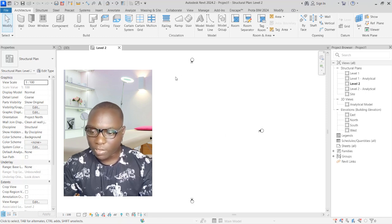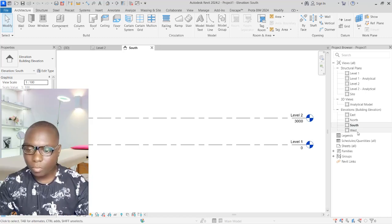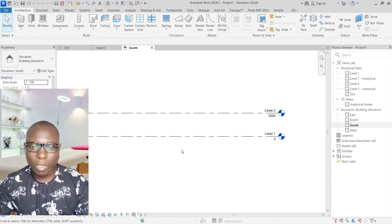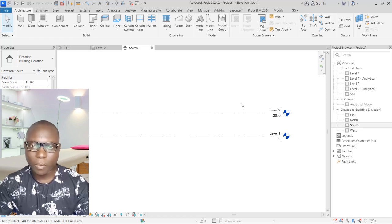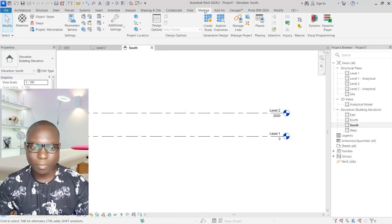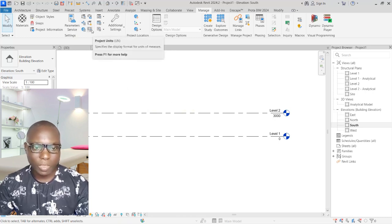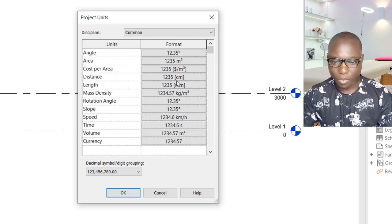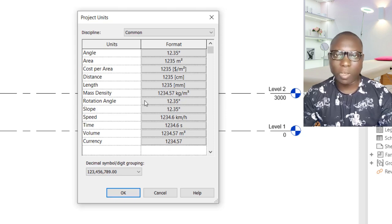Before you start drawing your plan, you first need to set up the elevations. Navigate to the South Elevation. You can see the units are in millimeters. Go to the Manage tab, then click on Units — the shortcut is UN. In the Units dialog, the length is already set to millimeters and the slope to degrees, so we don't need to change anything. Click OK.